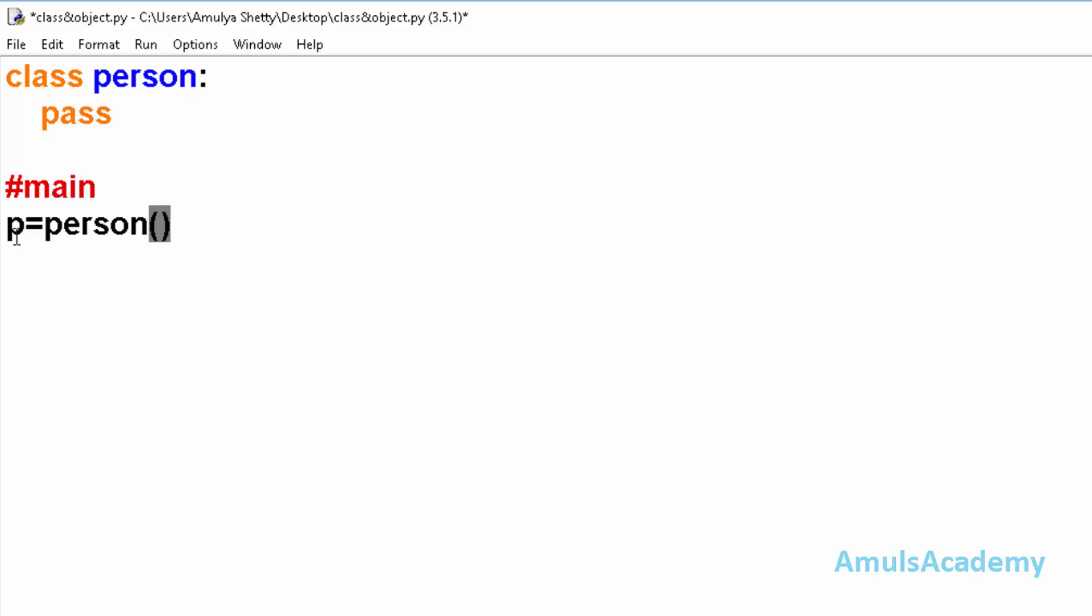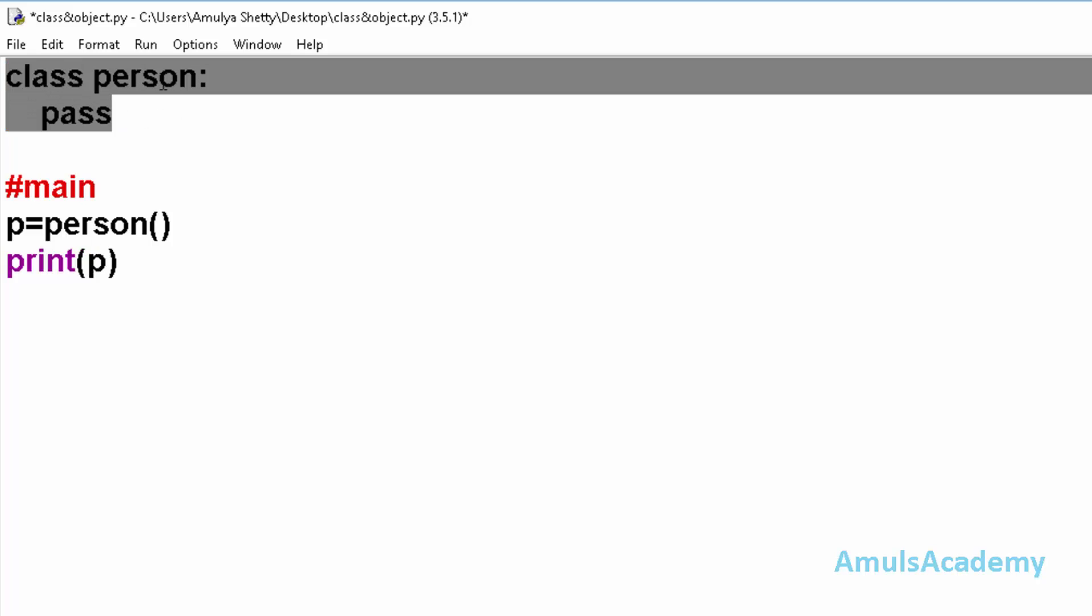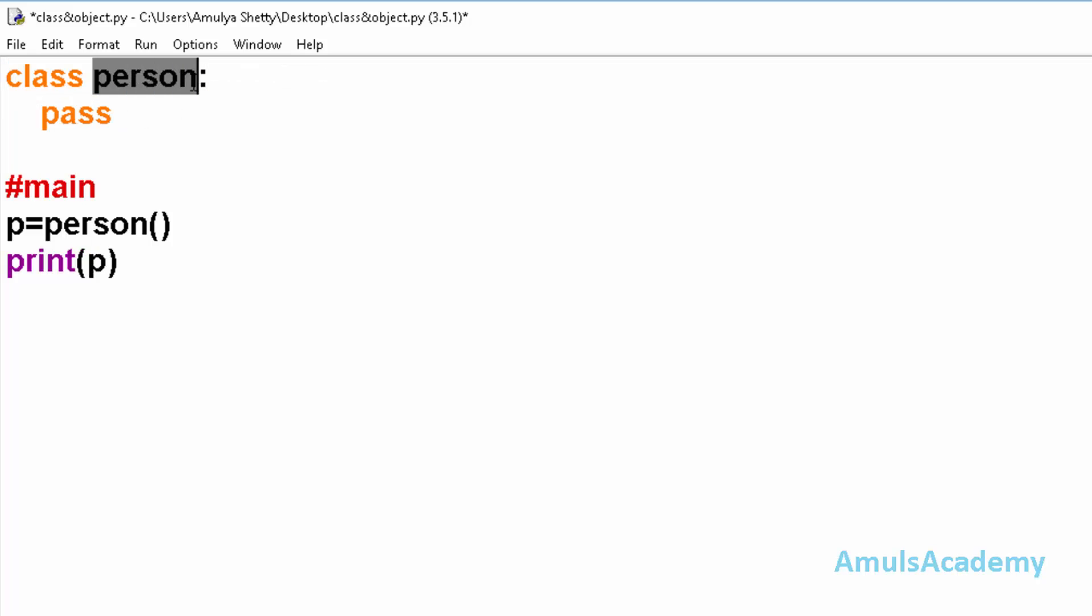This is to create an object. To create an object we need to use the class name and set of parentheses. Next I will print this object. This is a class. Our class name is person and it is an empty class. Here in this class, data and functionality are not present, or we can say fields and methods are not present.